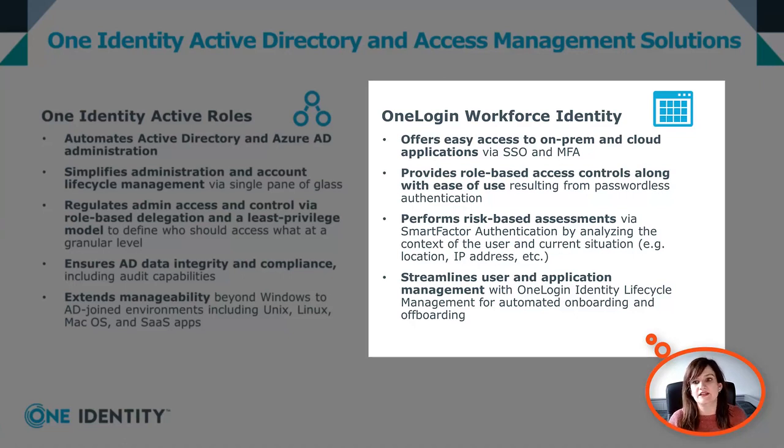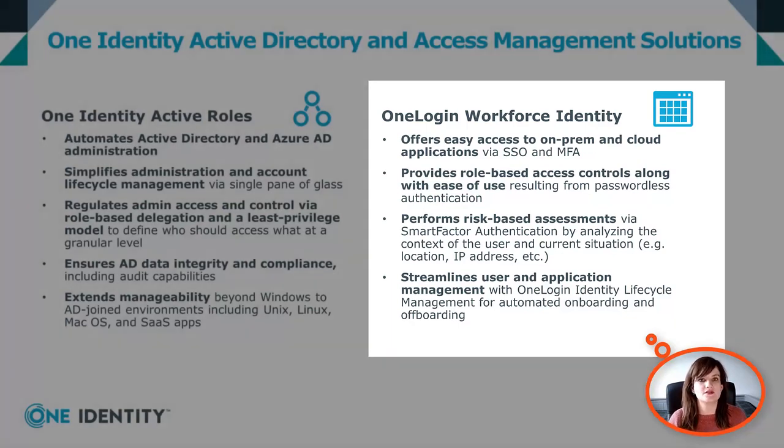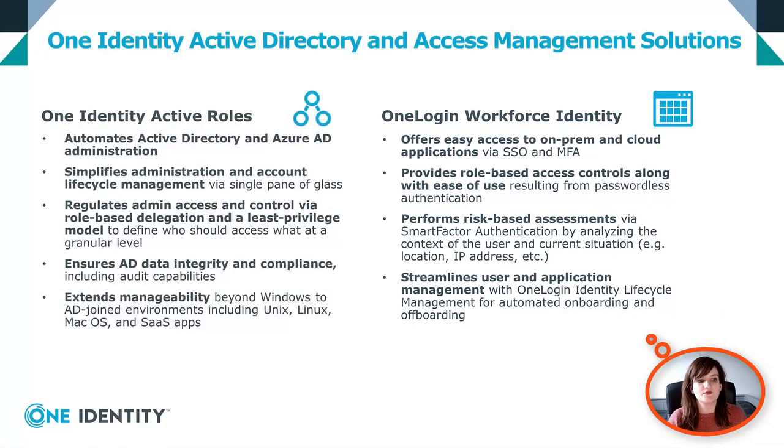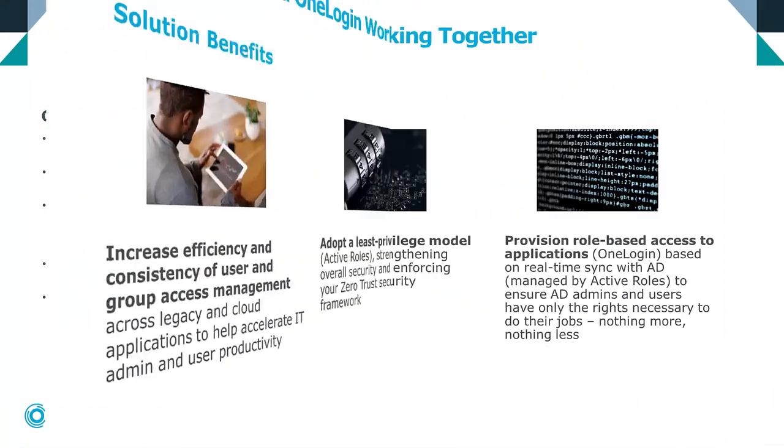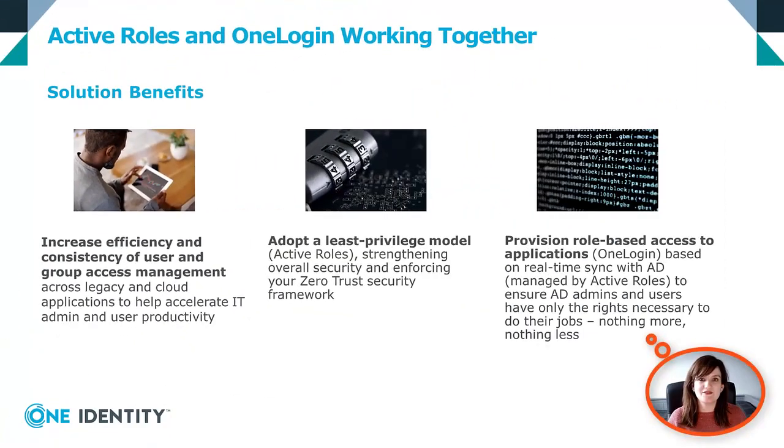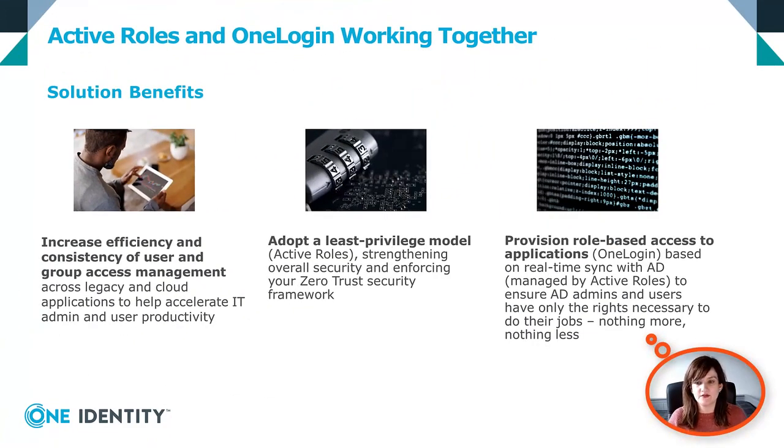Finally, we can ease the lifecycle management process by automating lots of tasks for onboarding and offboarding of users. The benefits of those two solutions working together are as follows.